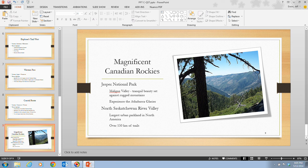That concludes the information on pages PowerPoint 52 and 53, where we inserted and styled a picture. On the next video, we're going to be inserting a text box.